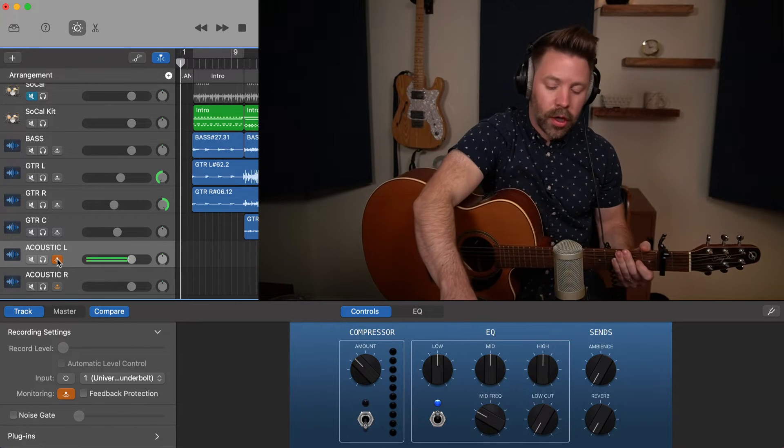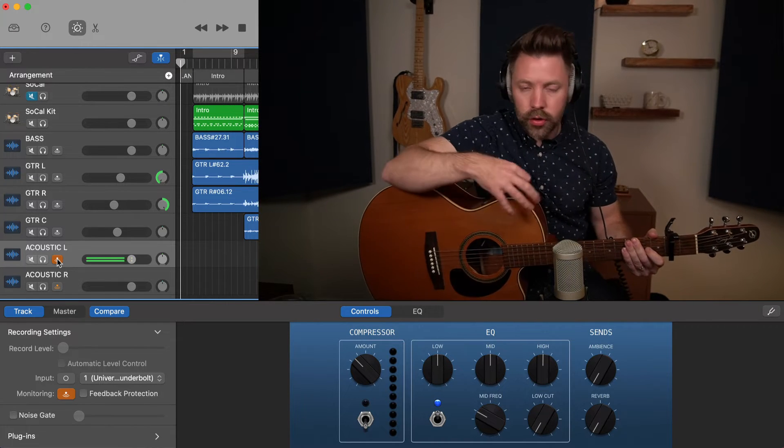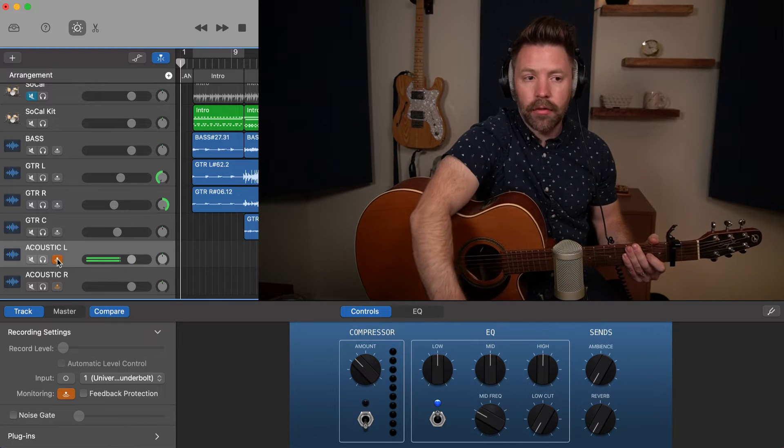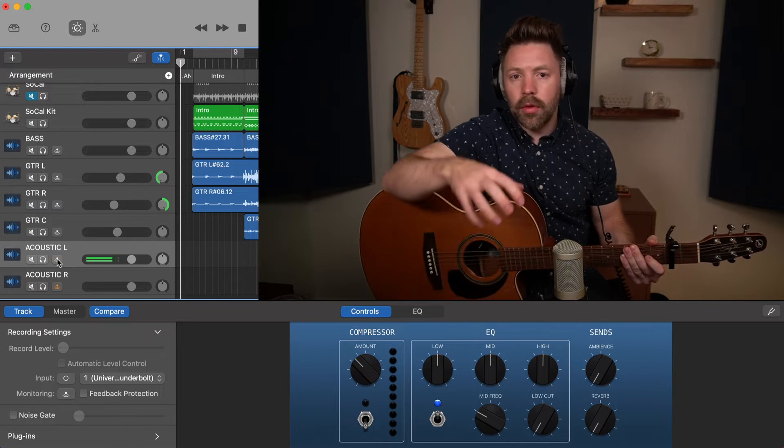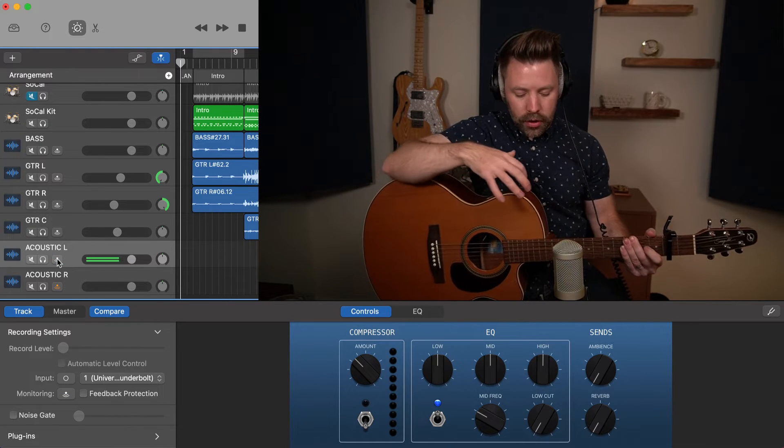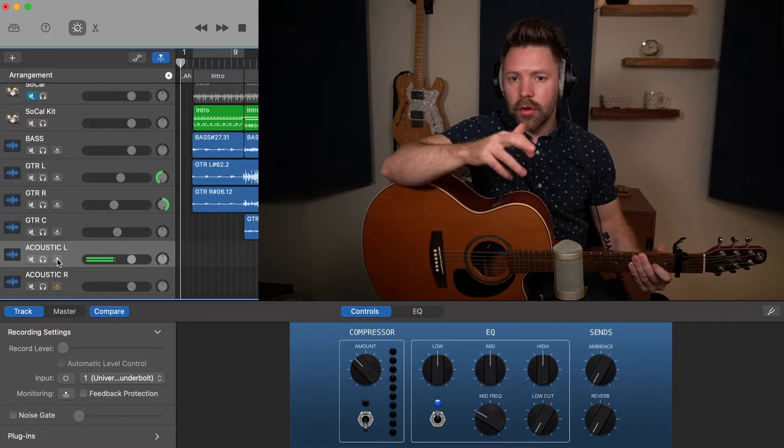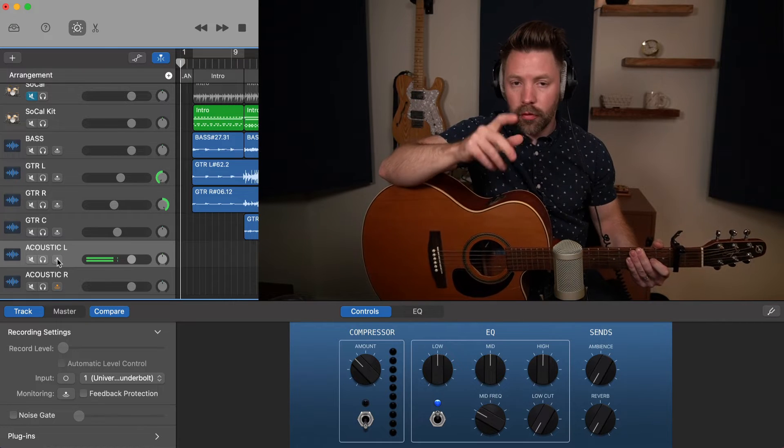Right? Okay. So those are the micing options that you have. I would play around with that and find where it feels best to you for your goals in your song.